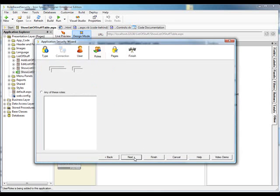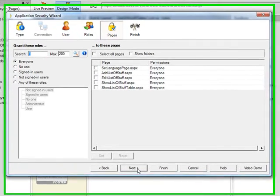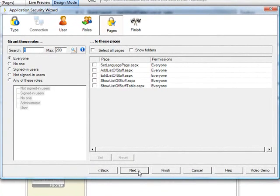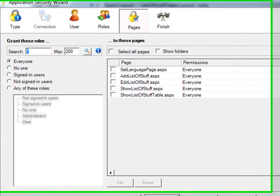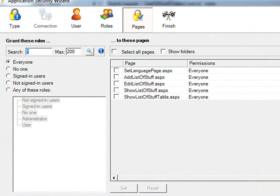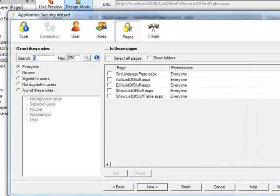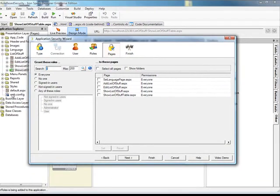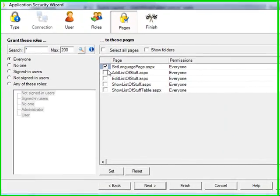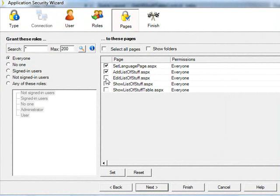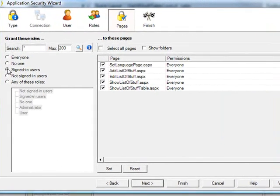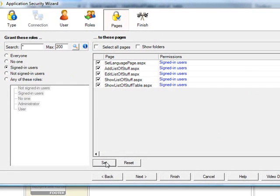So, clicking Next brings us to this page that allows us to set permissions for different pages. Now, right now, I could click on all of these pages and say that I want only signed-in users to be able to have access to all those pages.